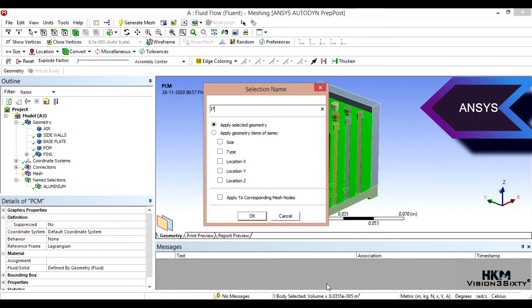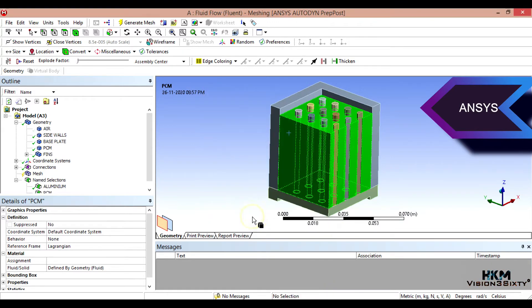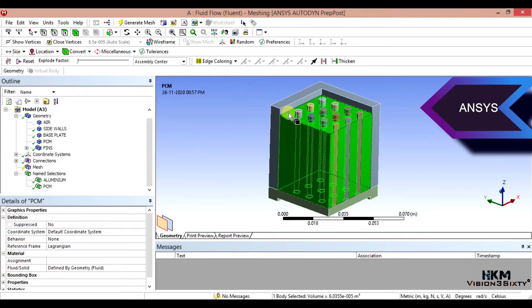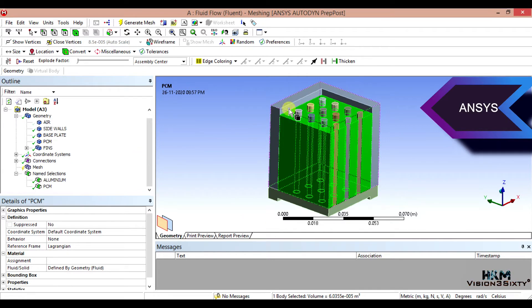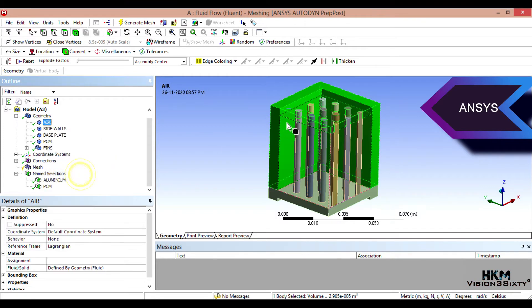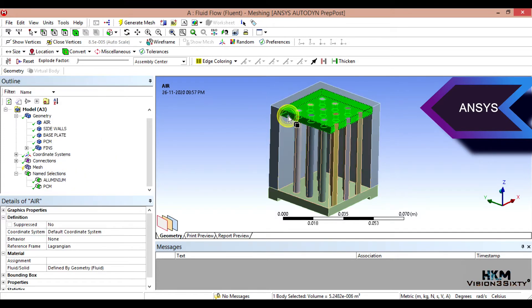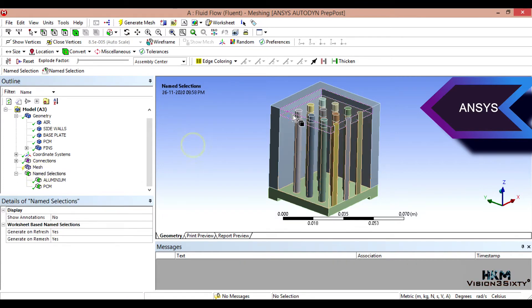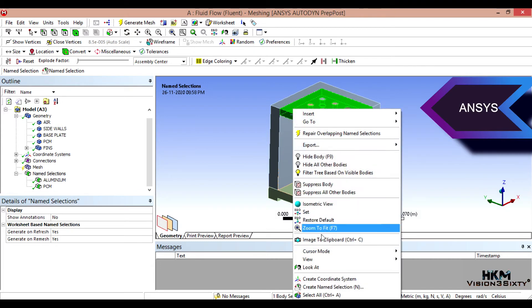So name selection, this is the PCM body. The same. Now you have to show. Okay. What happened? One body selected. Right click on add named selection.